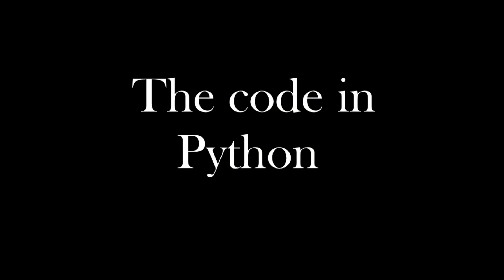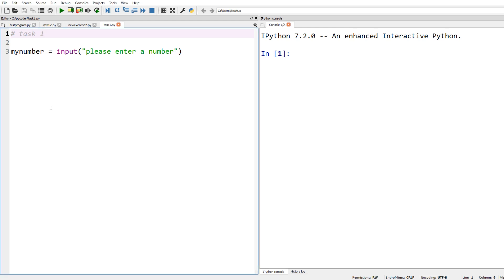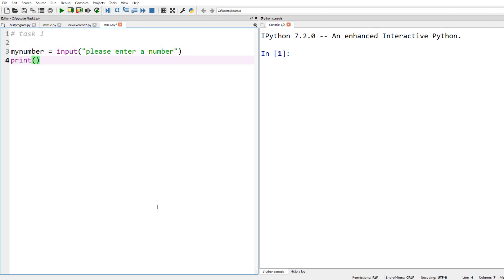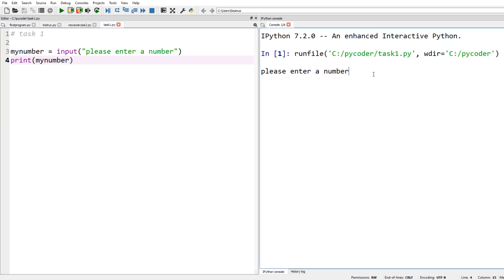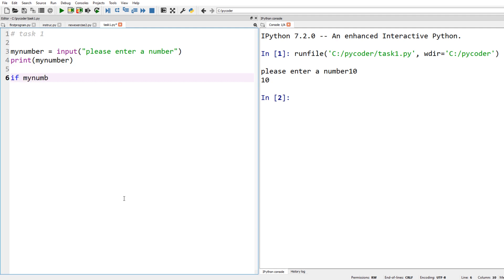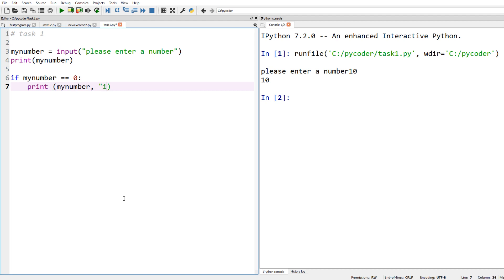Now let's look at our code in Python. We start by getting the number from the user with an input statement, storing it in a variable called my_number. We can print that to check it works — enter a number, put one in, there it is. Now we need to decide if the number is zero, positive, or negative. We start with: if my_number == zero — remember the two equal signs determine equality — and if it is, we print that the number is zero.